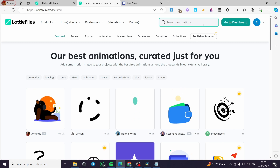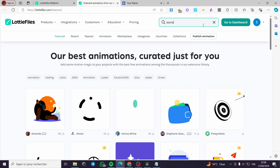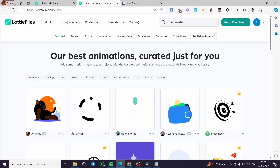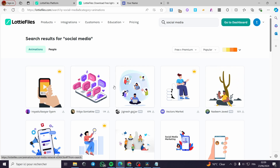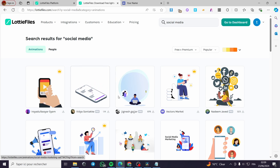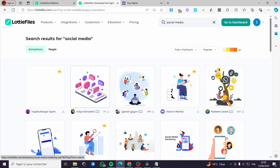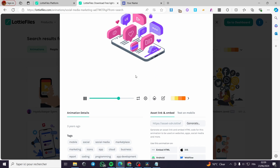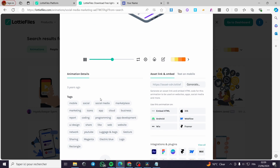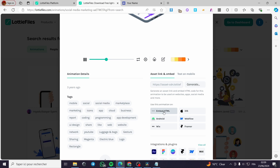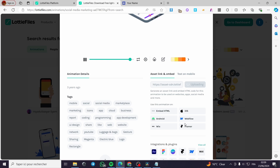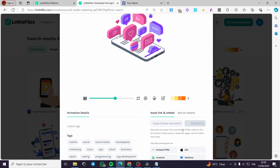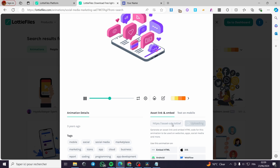I'm going to look for free community animations. If you are searching for a certain animation, all you have to do is click on the search bar, type your query, and search right away. I'm going to type 'social' to find social media animations. Here we have some results popping up. I like this phone animation with widgets. Click on it, scroll down, and click on 'Embed HTML'. It will upload the necessary files and show you the code.